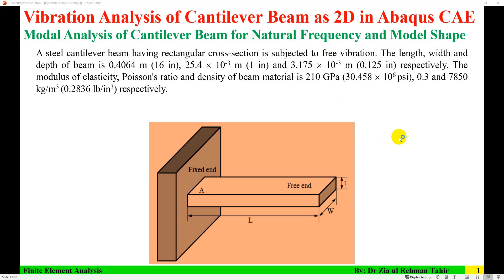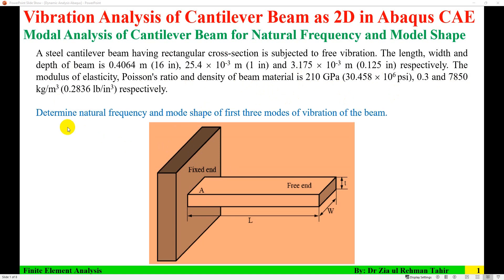Modal analysis of a cantilever beam for natural frequency and mode shapes is performed in this video. The problem is a steel cantilever beam with a rectangular cross section. The length of the beam is 0.4064 m, width is 25.4 mm, and depth is 3.175 mm. Modulus of elasticity is 210 GPa, Poisson's ratio is 0.3, and density is 7850. We need to determine natural frequency and mode shapes for the first three modes of vibration.